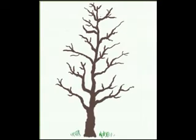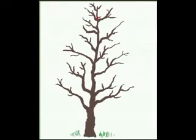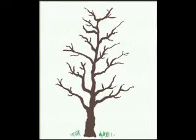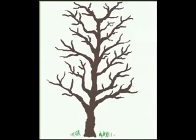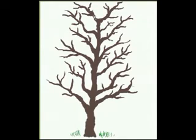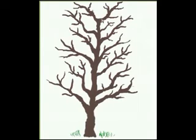Some orchardists now are modifying the central leader system slightly. They'll cut out the center of the tree when it gets to be eight or ten feet tall. And then this tree will develop two or three leaders at the very top and increase fruit bearing area near the top of the mature tree, which will be about 12 to 15 feet.